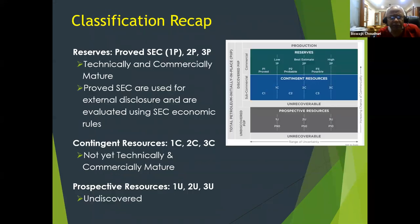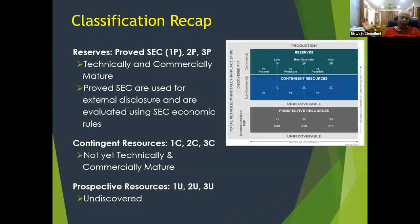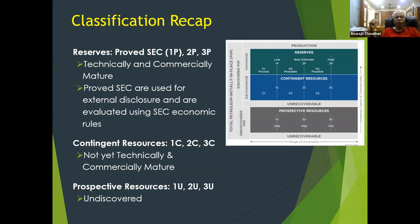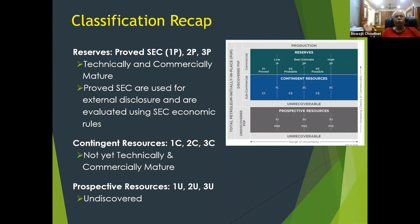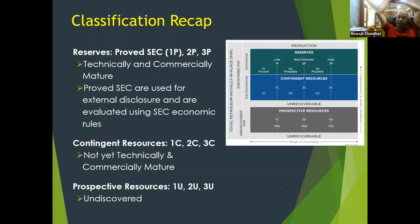To recap: reserves must be technically and commercially mature. They can be 1P, 2P, or 3P — either technical 1P or SEC 1P, which is used for external disclosure. Contingent resources are 1C, 2C, 3C — not yet technically and commercially mature. Once they become technically and commercially mature, contingent resources are upgraded to reserves. Prospective resources are always undiscovered — 1U, 2U, 3U. As soon as a discovery is made, prospective resources become contingent resources. If no discovery is made, prospective resources become zero.